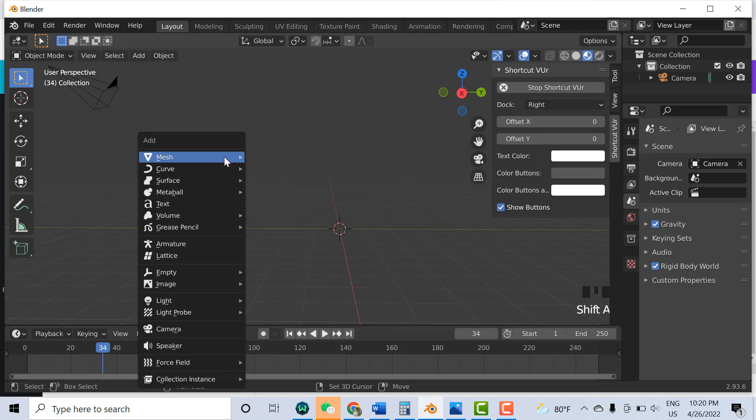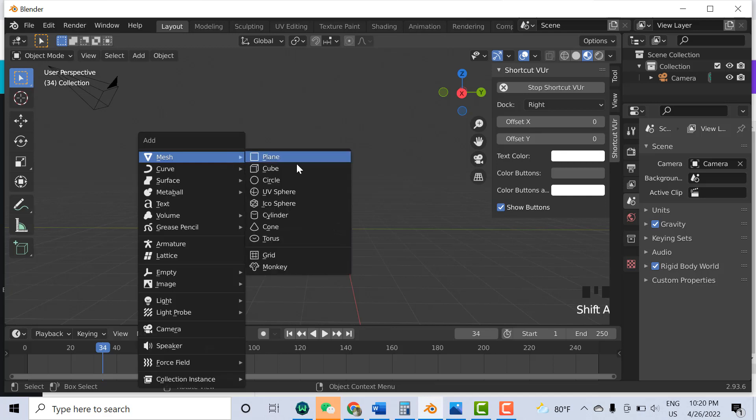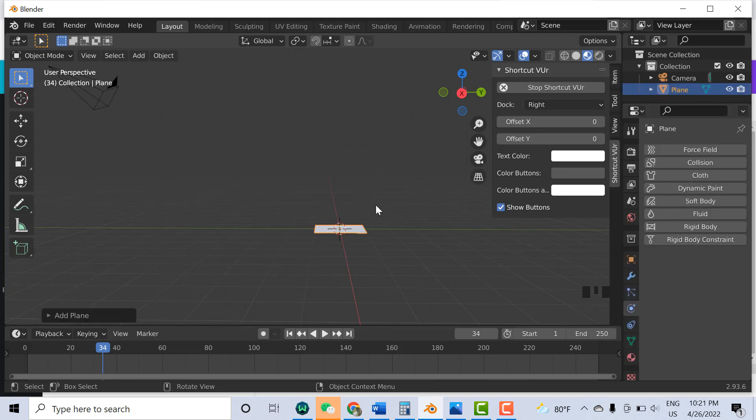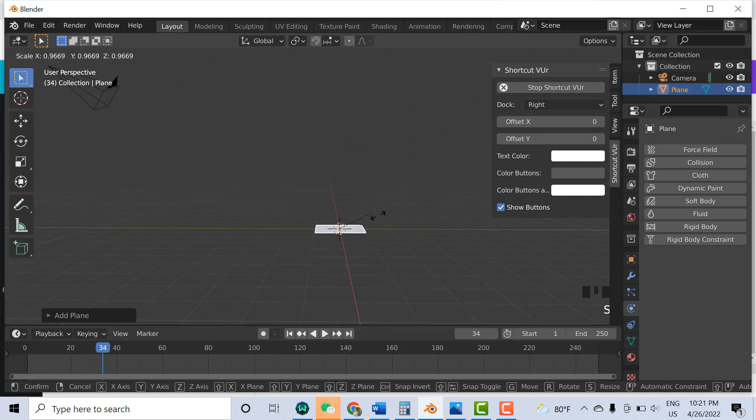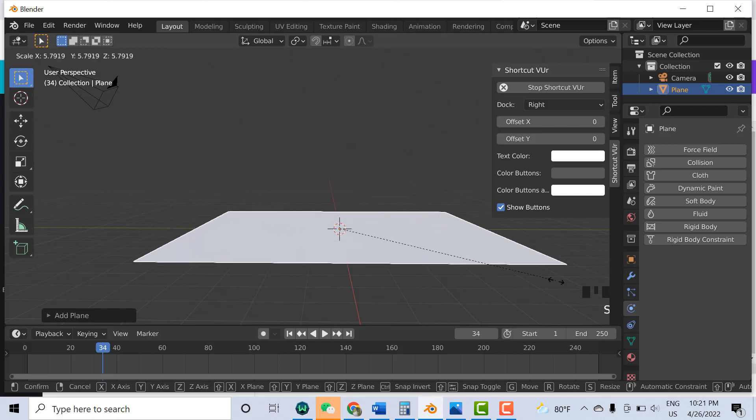Press Shift+A and you can select the plane. Here's the plane. Press S and I can make it big.